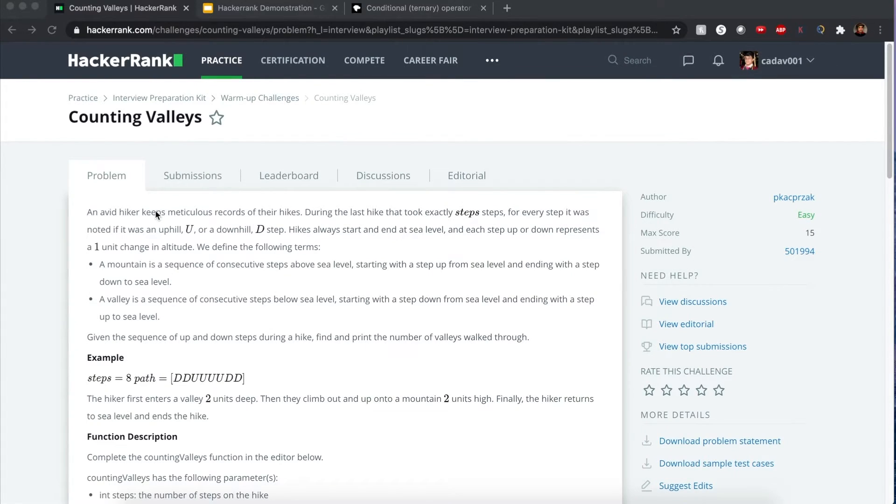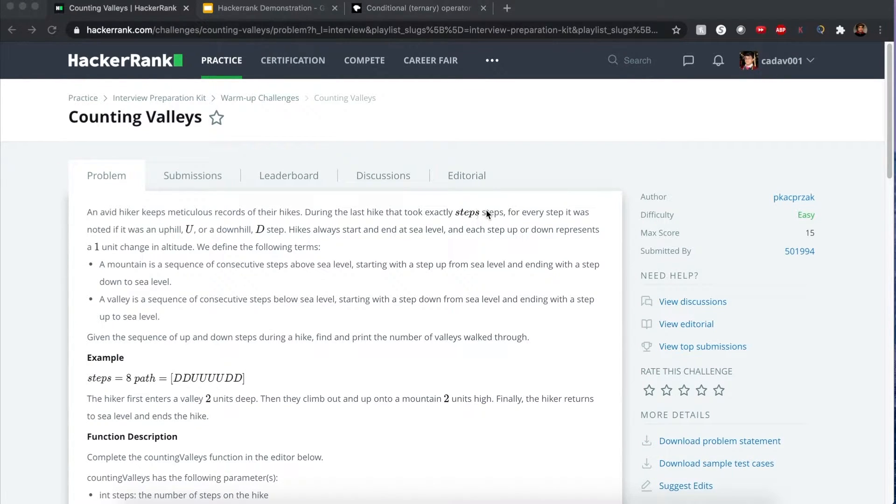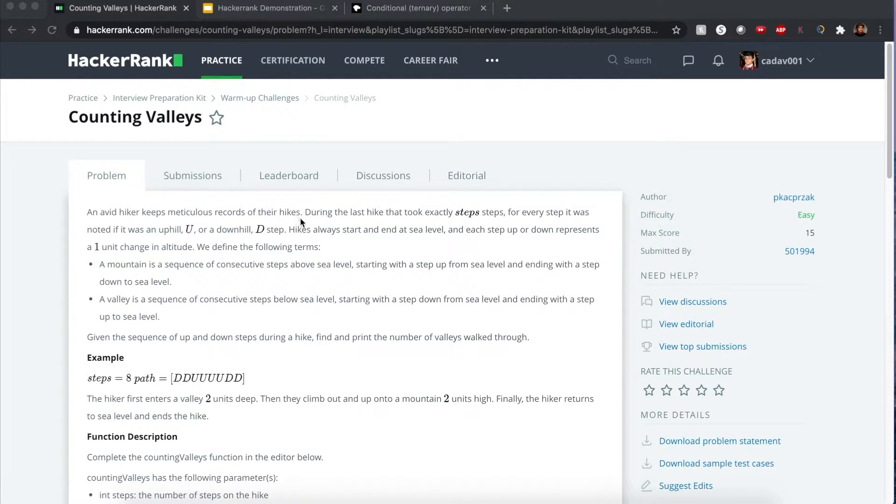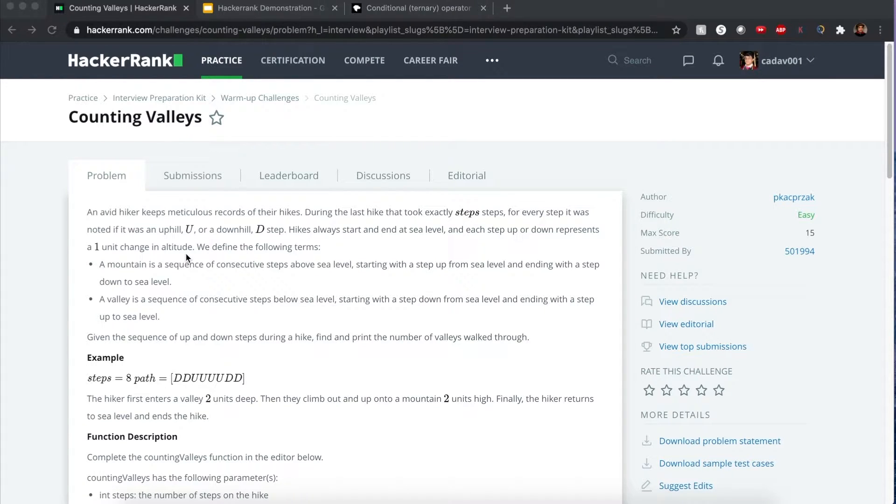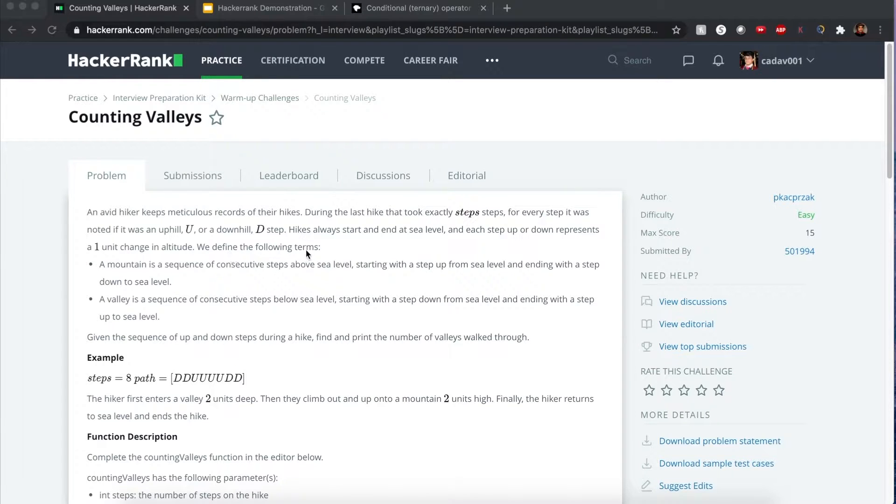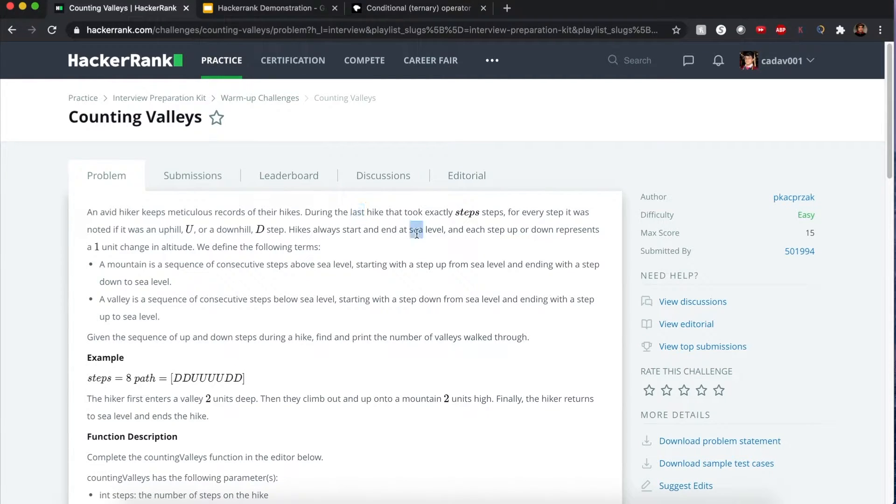There's a hiker who keeps a record of his hikes via the number of steps. Each step is represented either by an up or down, and each step will be a level of change, a one unit change whether up or down. He always starts at sea level and starts and ends at sea level.